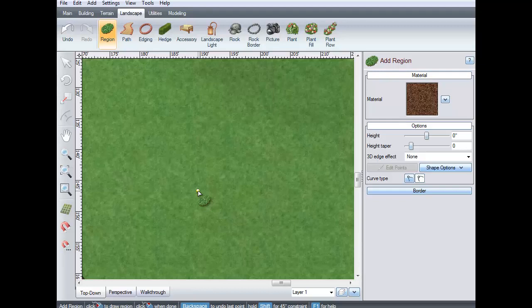This video will show you how to edit points. Left-click to place points.